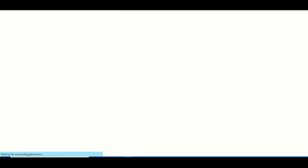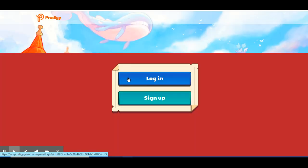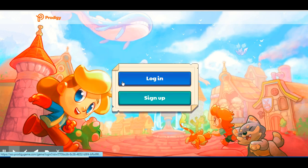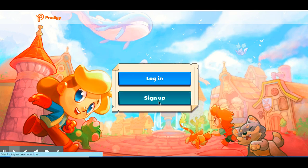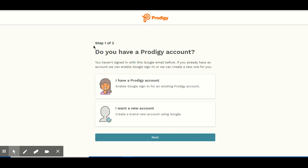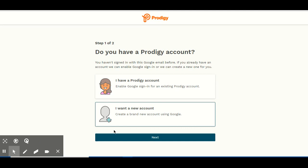The next one is called Prodigy Math, and we have one more after this one. So this link is going to take you to a site called sso.prodigygame.com. This is something that I like to play — it's really fun. So you're going to click log in if you already have an account. Or you can click sign up, and you can sign up with all of these options. So if you click sign in with Google, it's going to say step one of two: do you have a Prodigy account? Then just click next.